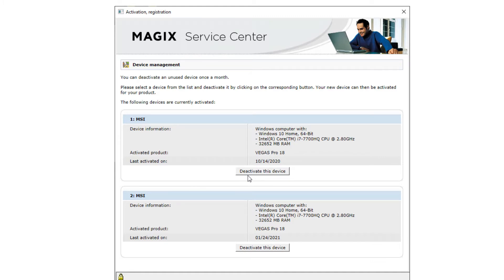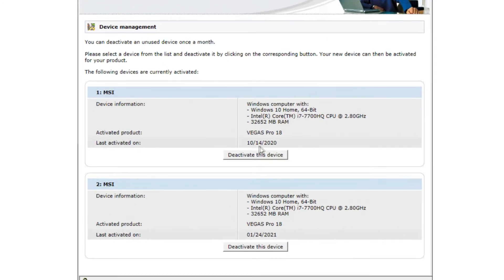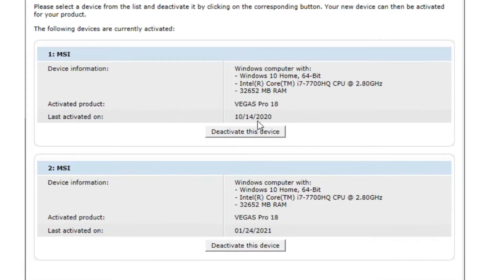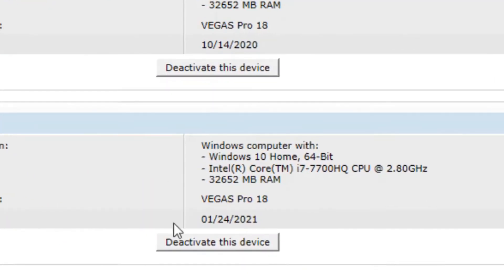So what I found is what you do is look at your last activated date. This one was activated on 10-14-2020, and this next one was activated on 1-24-2021.